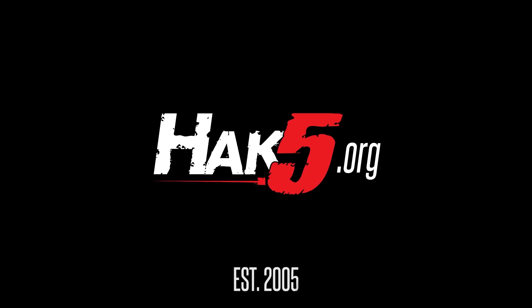Thanks for supporting Hack5. Find all our shows, community, and pentest products at hack5.org.